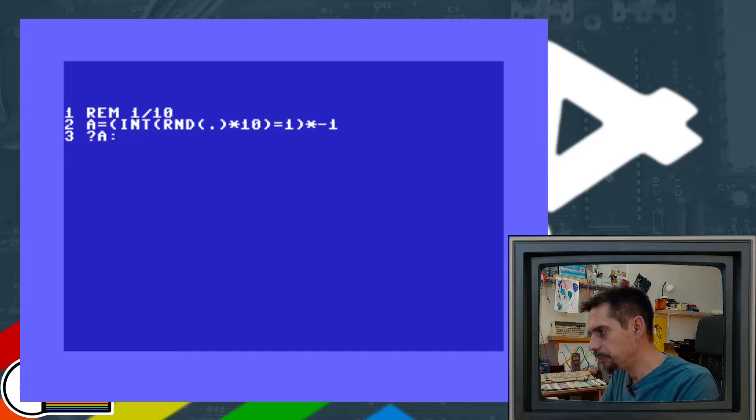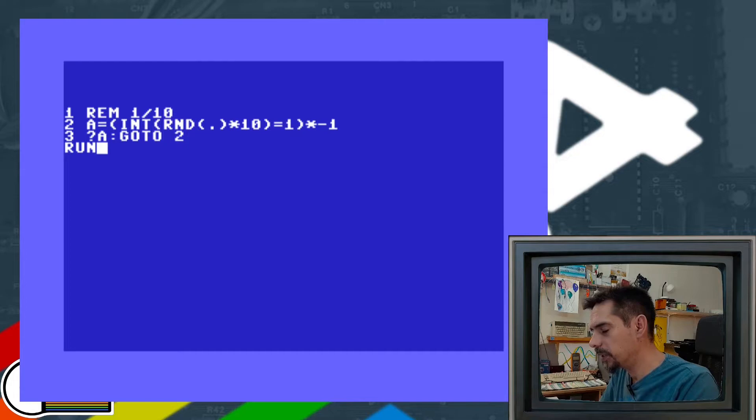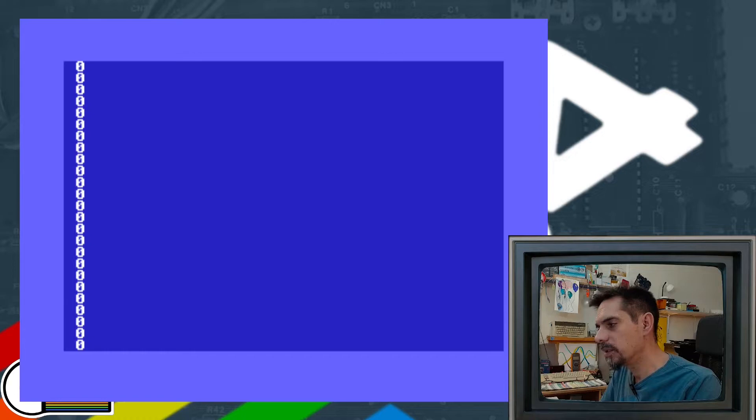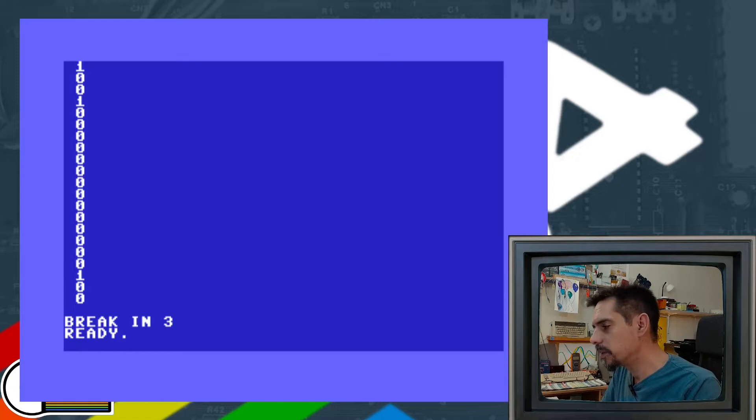We print variable A and jump back to line 2. If we run this little program, roughly 1 out of 10 times we generate positive number 1, and everything else is 0. We can actually calculate how accurate this is.